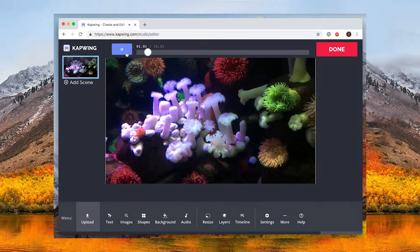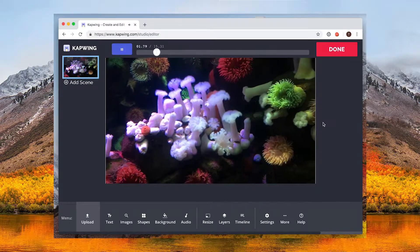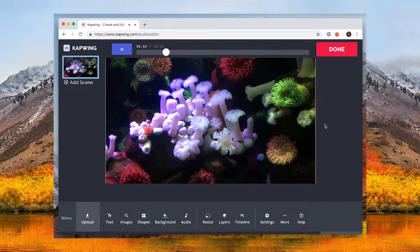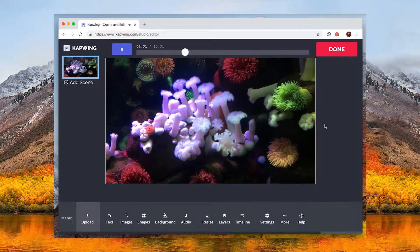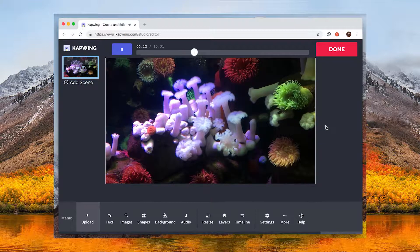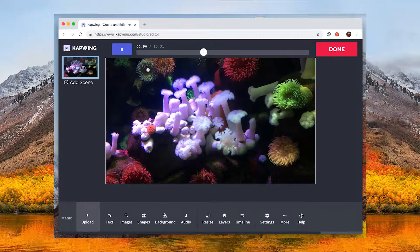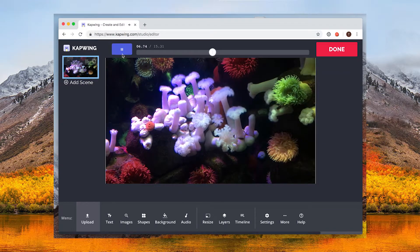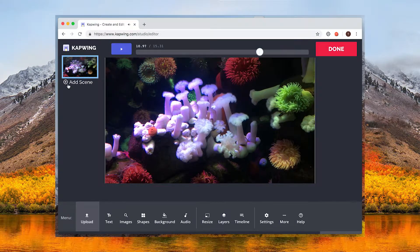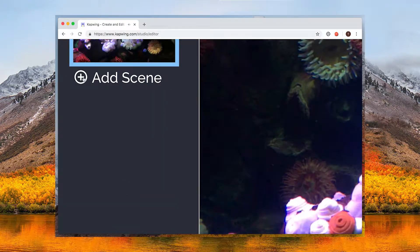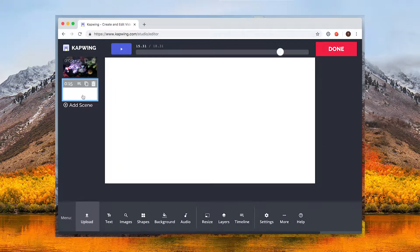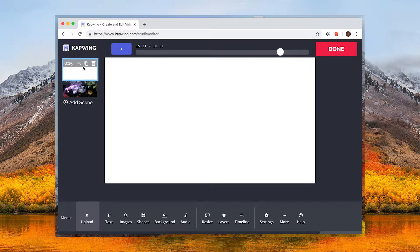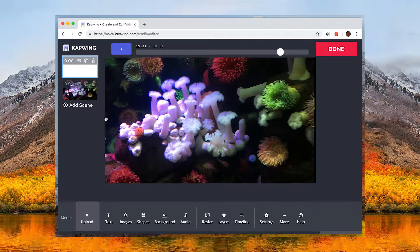You can leave your video as is or you can click resize on the bottom panel to resize the video for social media. Click add scene to the left of your canvas to add a card and drag it to the beginning of your video.